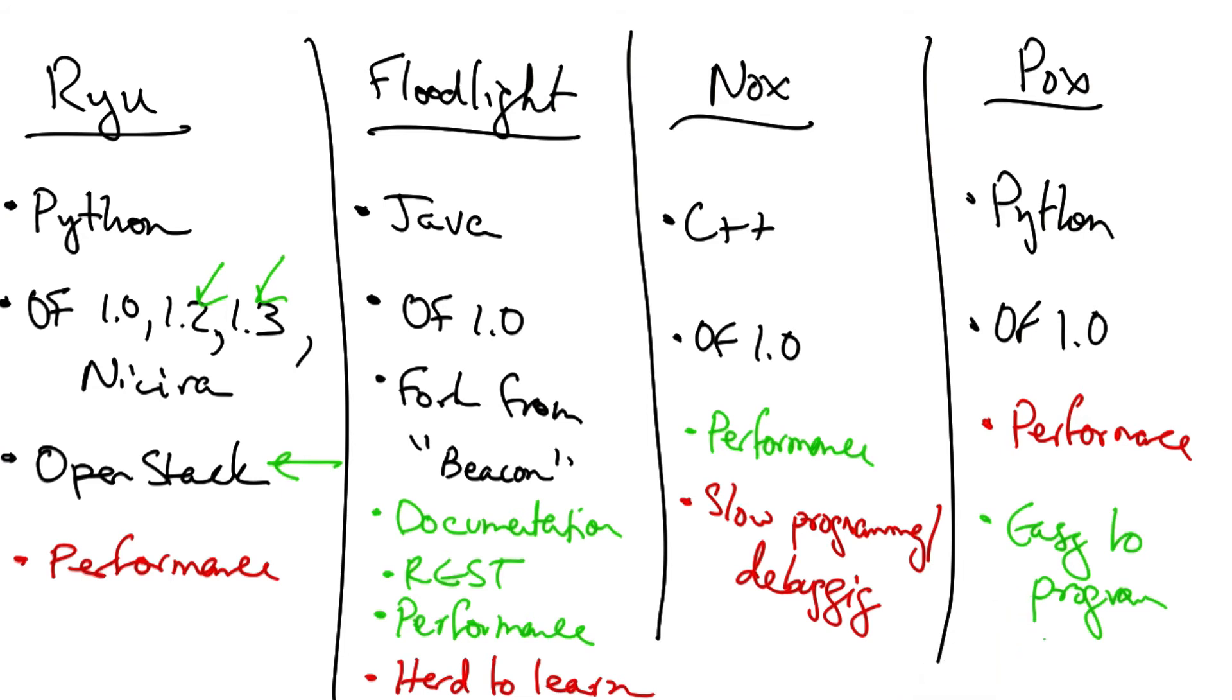All of these controllers are still relatively hard to use because they entail interacting directly with OpenFlow flow table modifications, which operate at a very low level of matching on flows and performing specific actions.